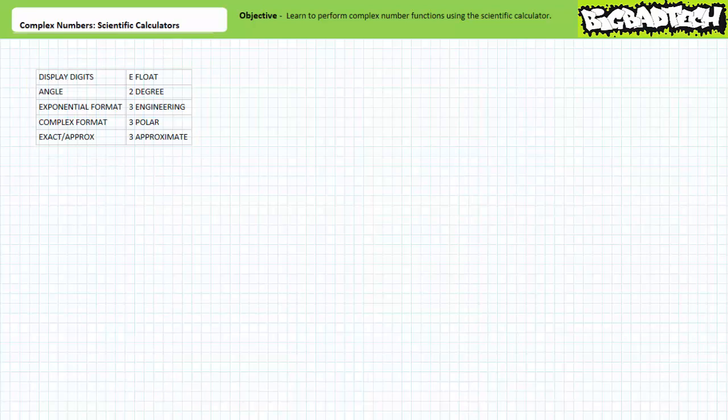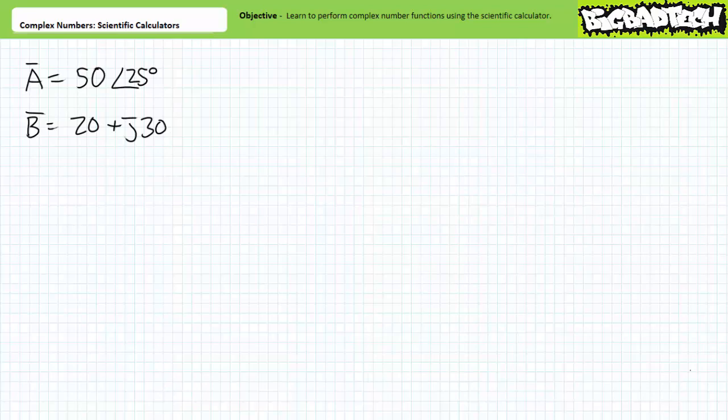Assuming your calculator has these settings, navigate to the home screen and feel free to follow along. Our tasks are to learn how to use the scientific calculator to enter a complex number in rectangular and polar format, convert from rectangular to polar, convert from polar to rectangular, isolate individual components of a complex number, negate and complex conjugate complex numbers, and perform addition, subtraction, multiplication, and division of complex numbers. For our initial examples, let's use complex number A in polar format as 50 at an angle of 25 degrees, and complex number B in rectangular format as 20 plus J30. By now you should be well versed in manually converting and manipulating these complex numbers. However, let's let the calculator do the heavy lifting for a change.